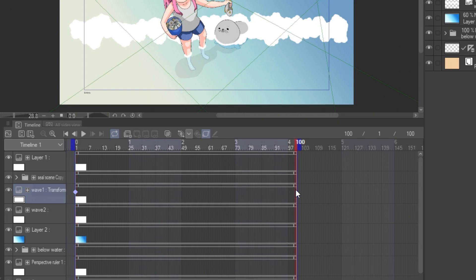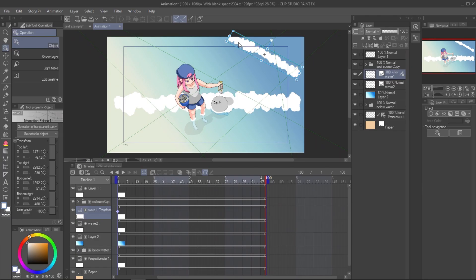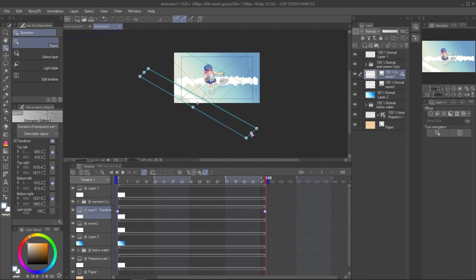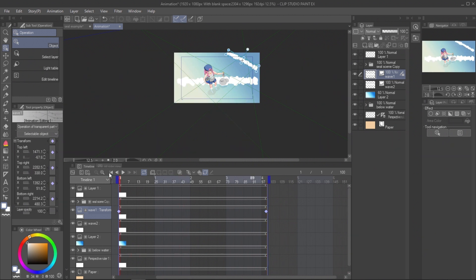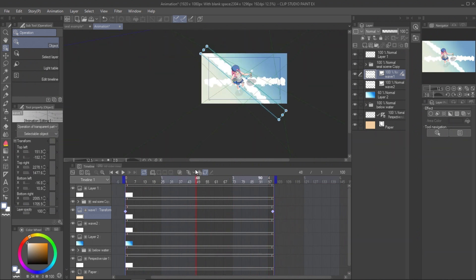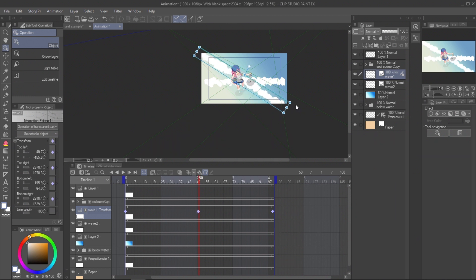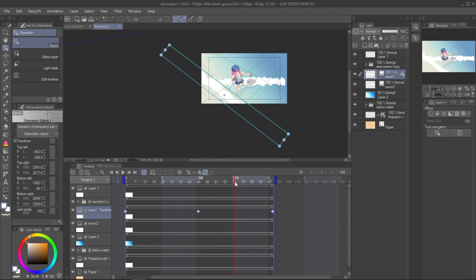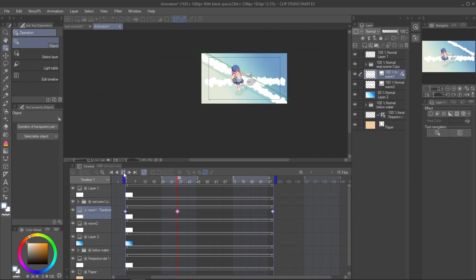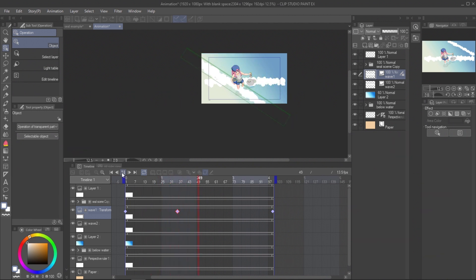Move to the last frame and adjust the wave in another corner. And now we get the moving wave. Create new keyframe at the middle of timeline. Then shift it a bit forward. This will make the wave move faster at the beginning and slower in the end.